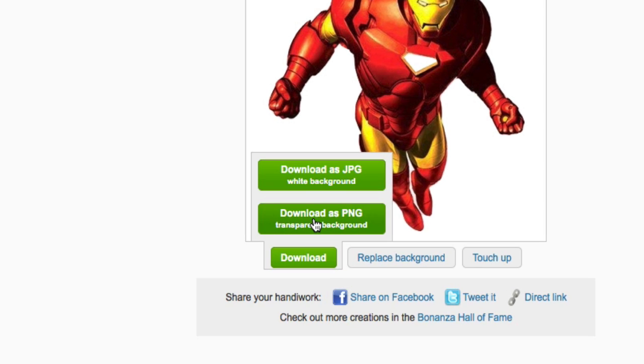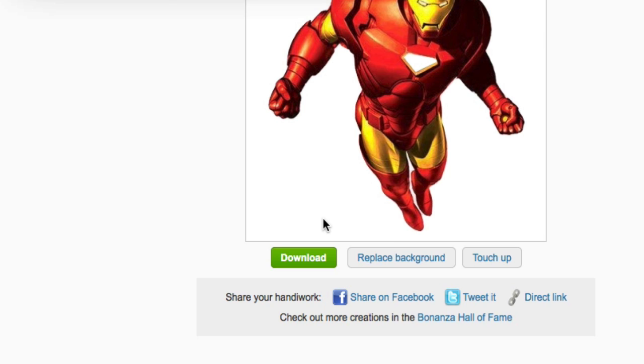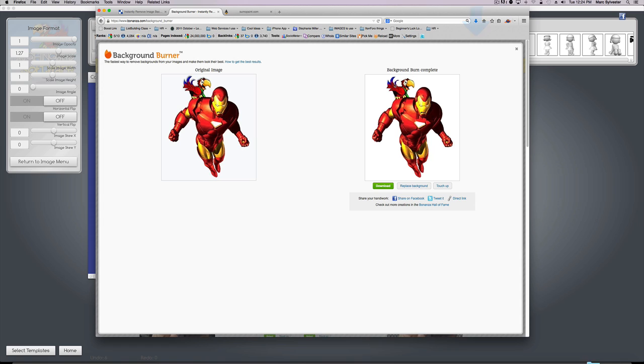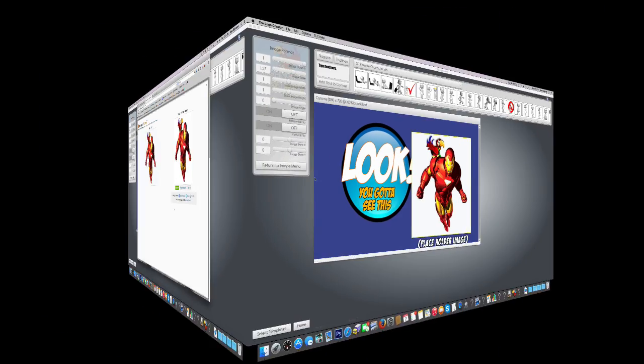Now I'm simply going to download it. When I roll my mouse over the download, I can download it as a white background JPEG or a transparent background PNG. For the logo creator and obviously for removing the background, we want the transparent background PNG. So when I click it, I'm going to save the file and it'll go to my default downloads folder.